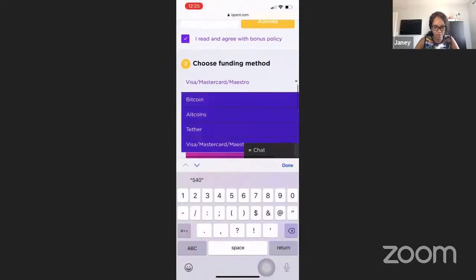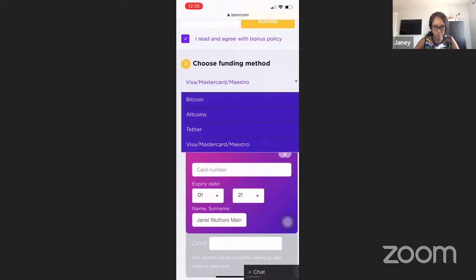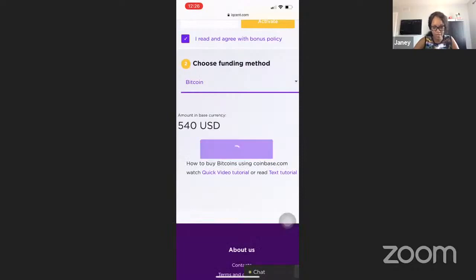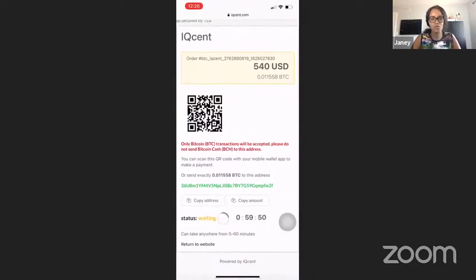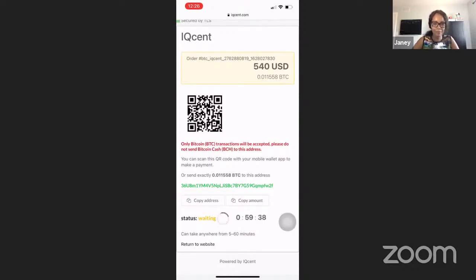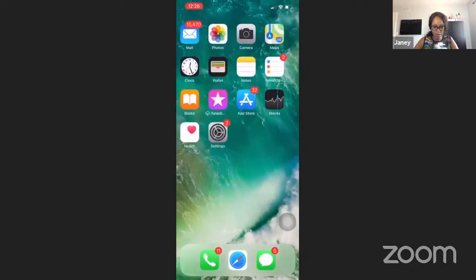For the sake of this illustration, I'm going to choose the Bitcoin option since I have Bitcoin sitting on my Cash App and fund the account. IQSent is going to give you what we call a wallet ID. A wallet ID is just an identification, kind of like an account number for your bank. All you have to do is copy the address — as you can see, it says 'address copied to clipboard.'